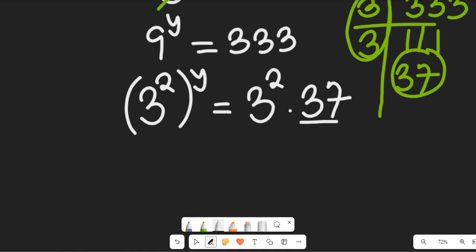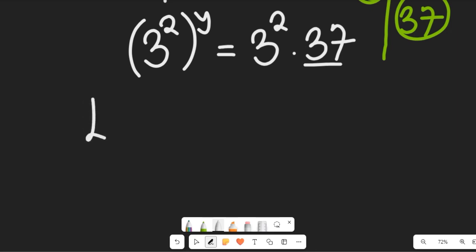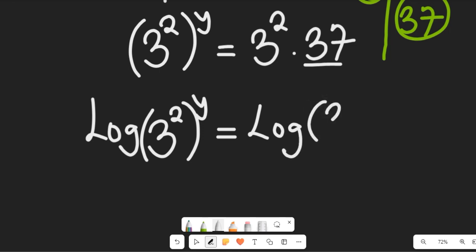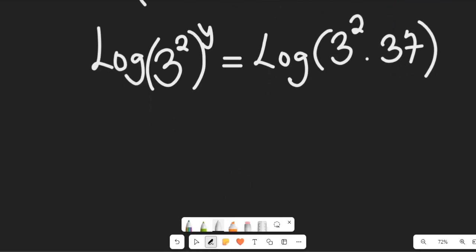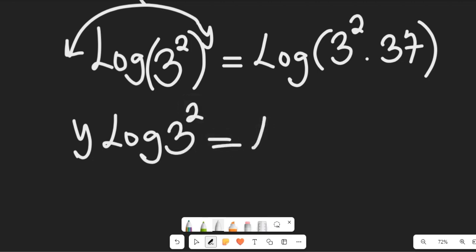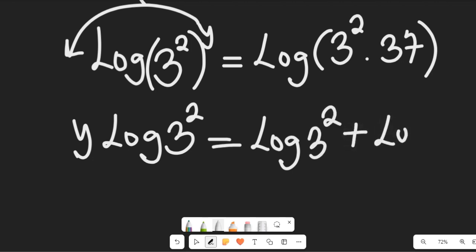We'll apply the laws of natural logarithm. Taking the log of both sides gives us: log of 3 to the power of 2y equals log of 3 squared times 37. Using log multiplication rules, the right-hand side expands as the log of 3 squared plus log of 37.